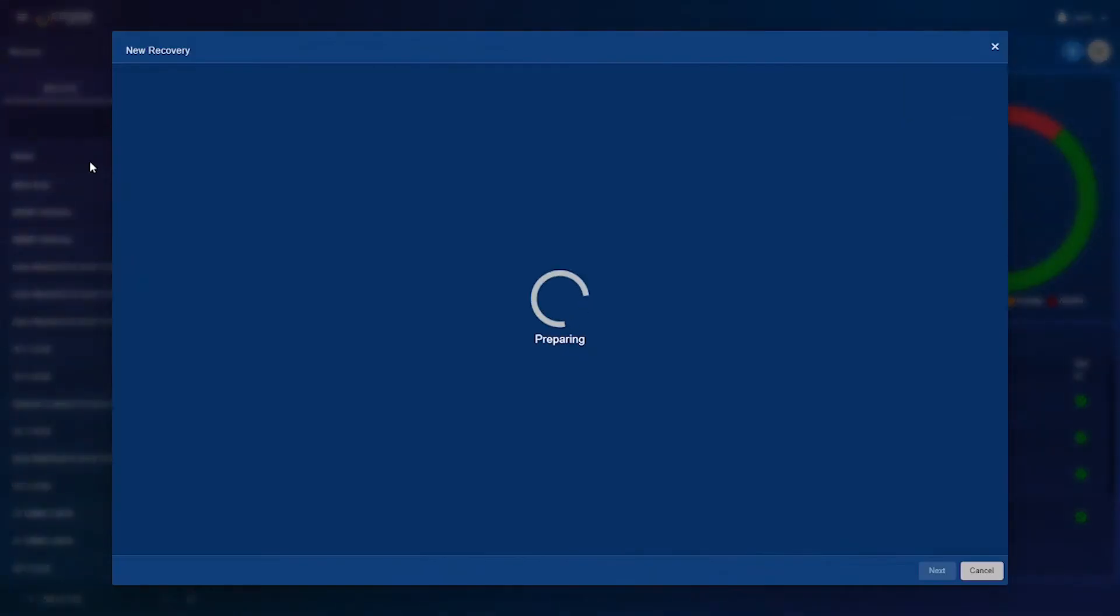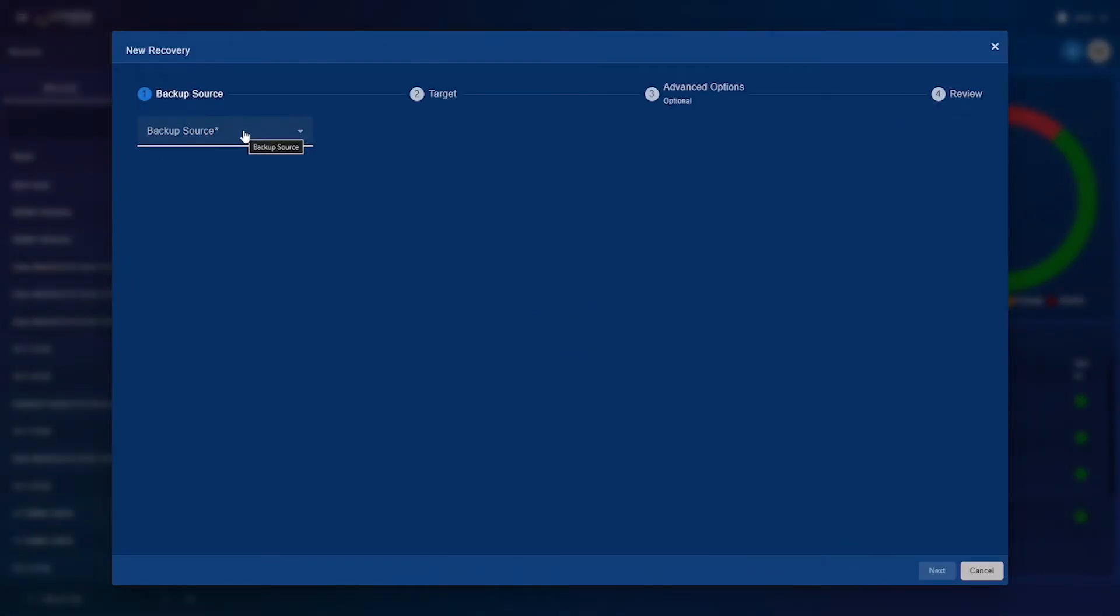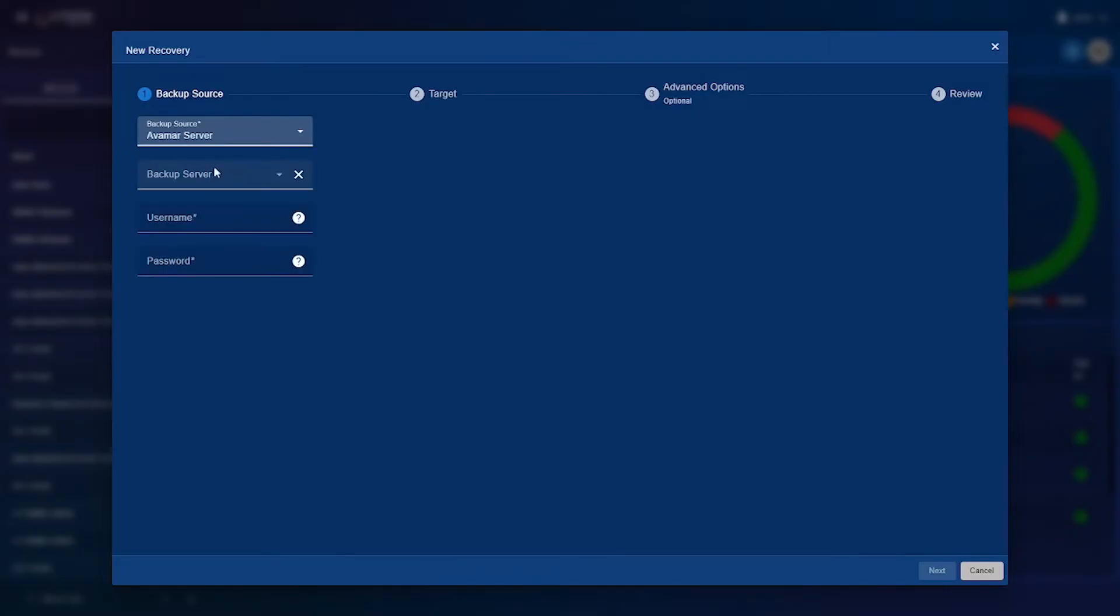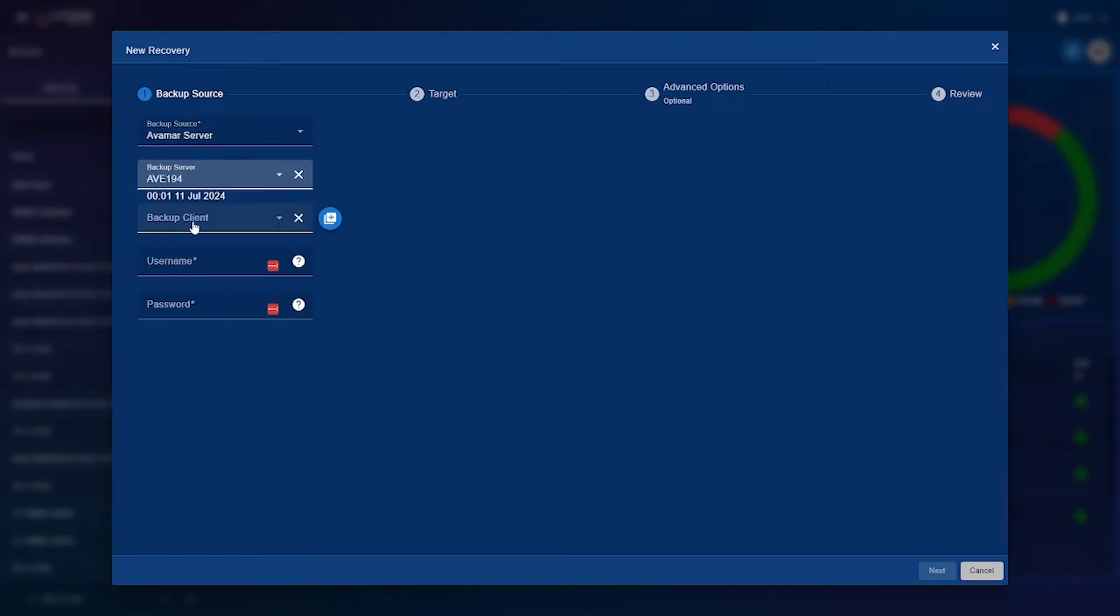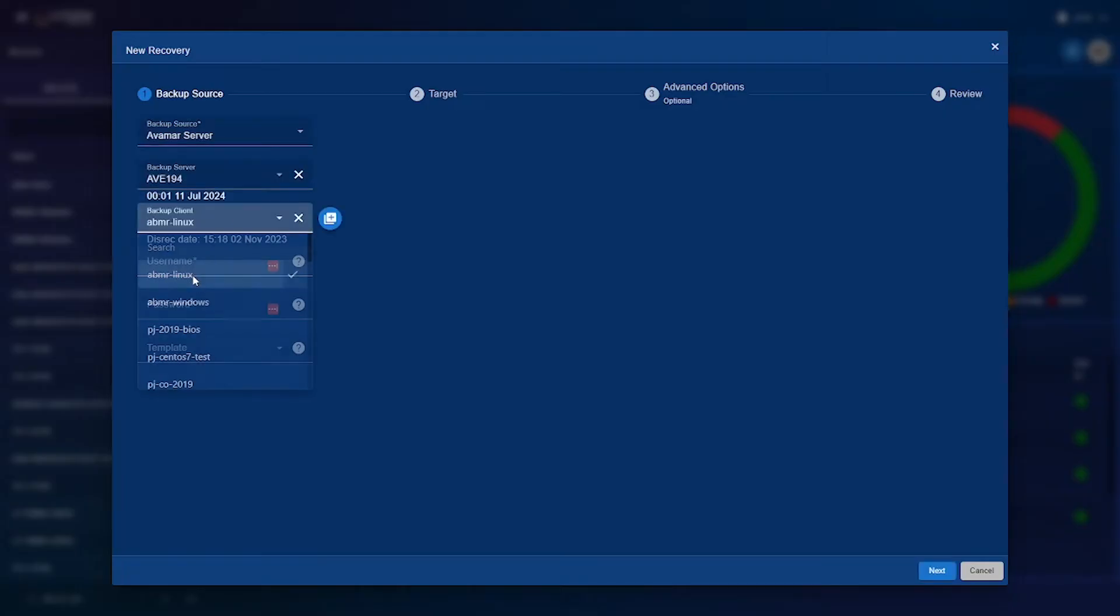When starting a recovery the first thing you need to do is select your backup source and for this demonstration I'll be using ABMR. The next thing you need to do is select your backup server and finally your backup client.